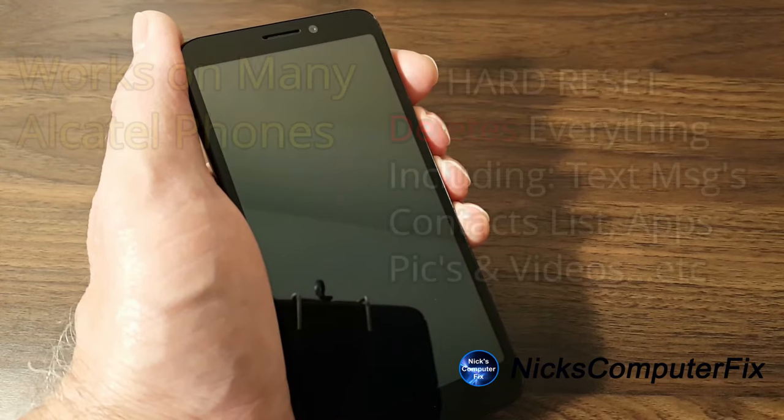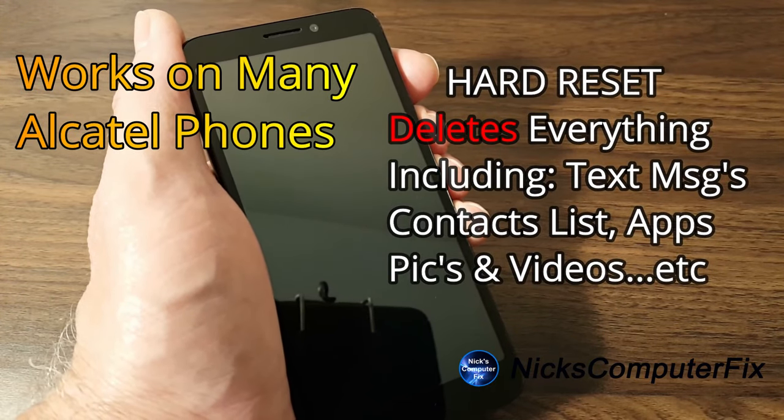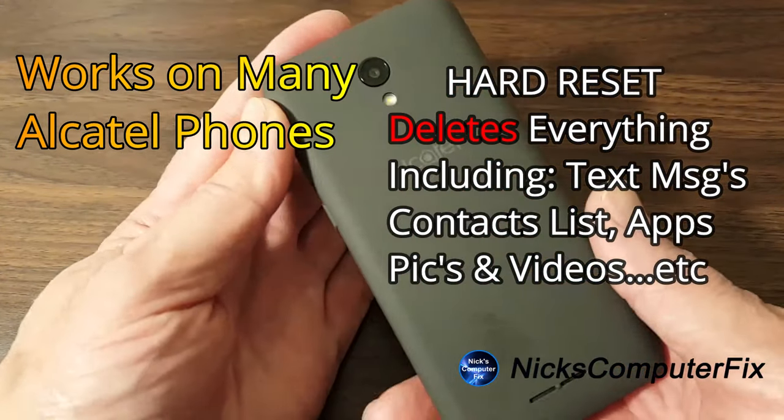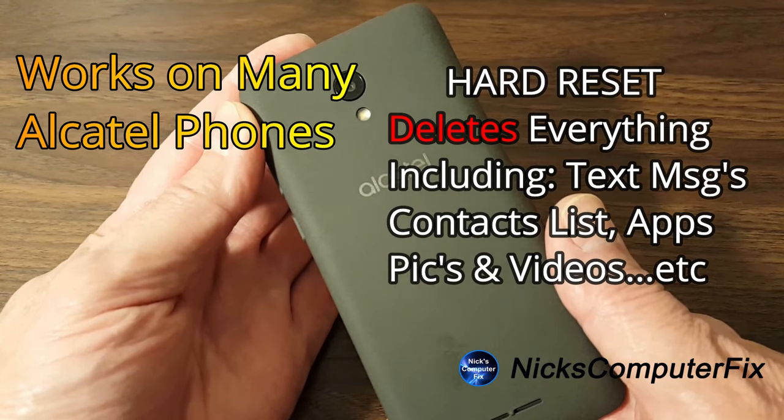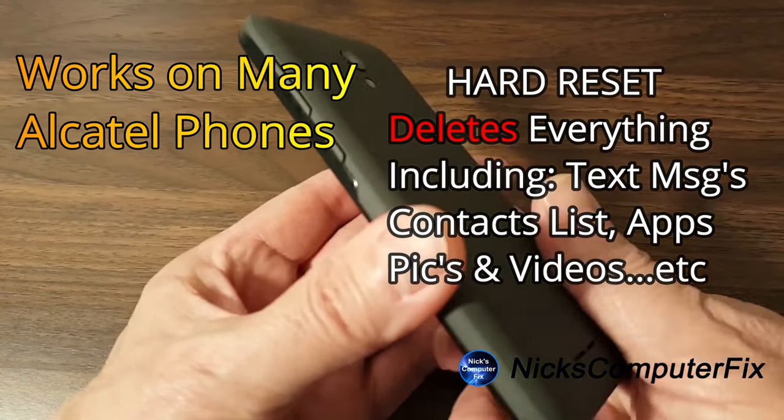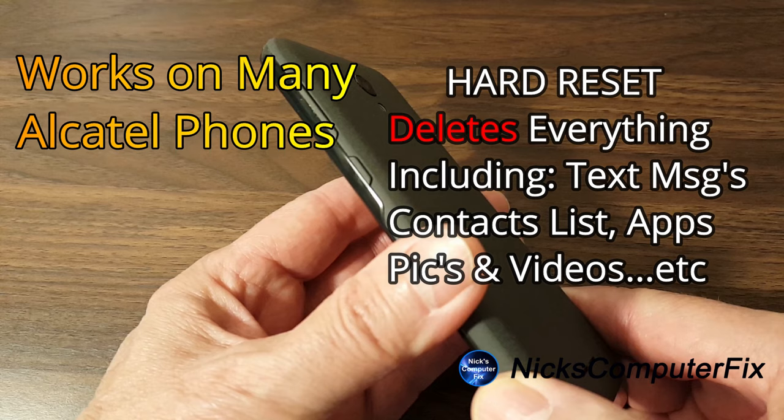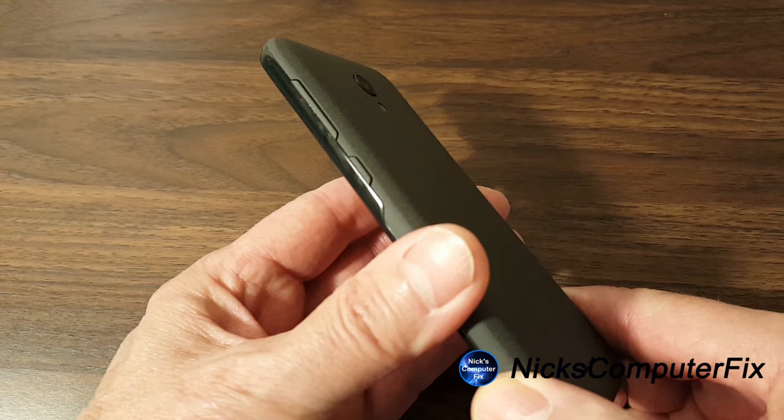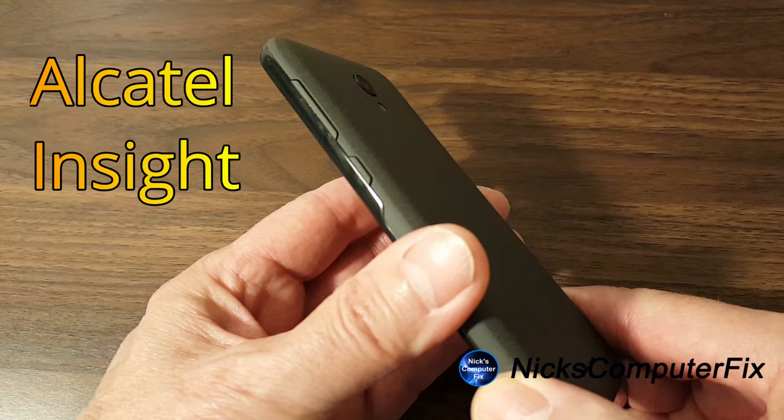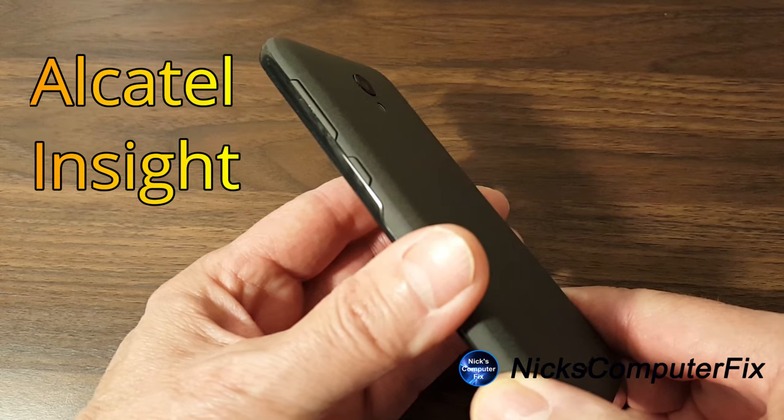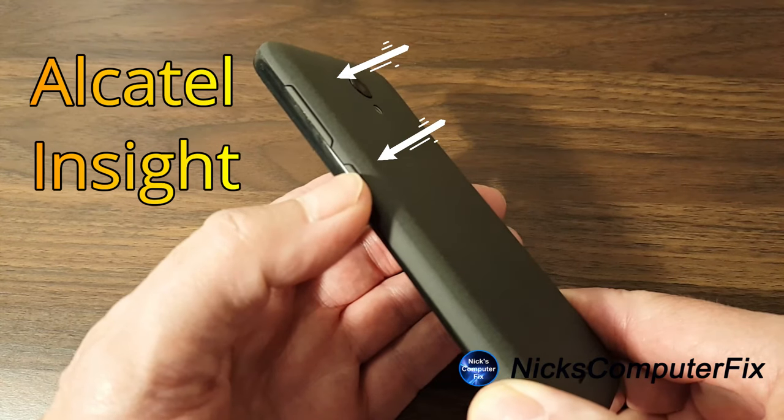Okay, let's go ahead and get started. The main reasons why you want to hard reset a phone is because it might be freezing up on you or you can't get into it anymore. And this is how you go about it on the Alcatel phone Insight.